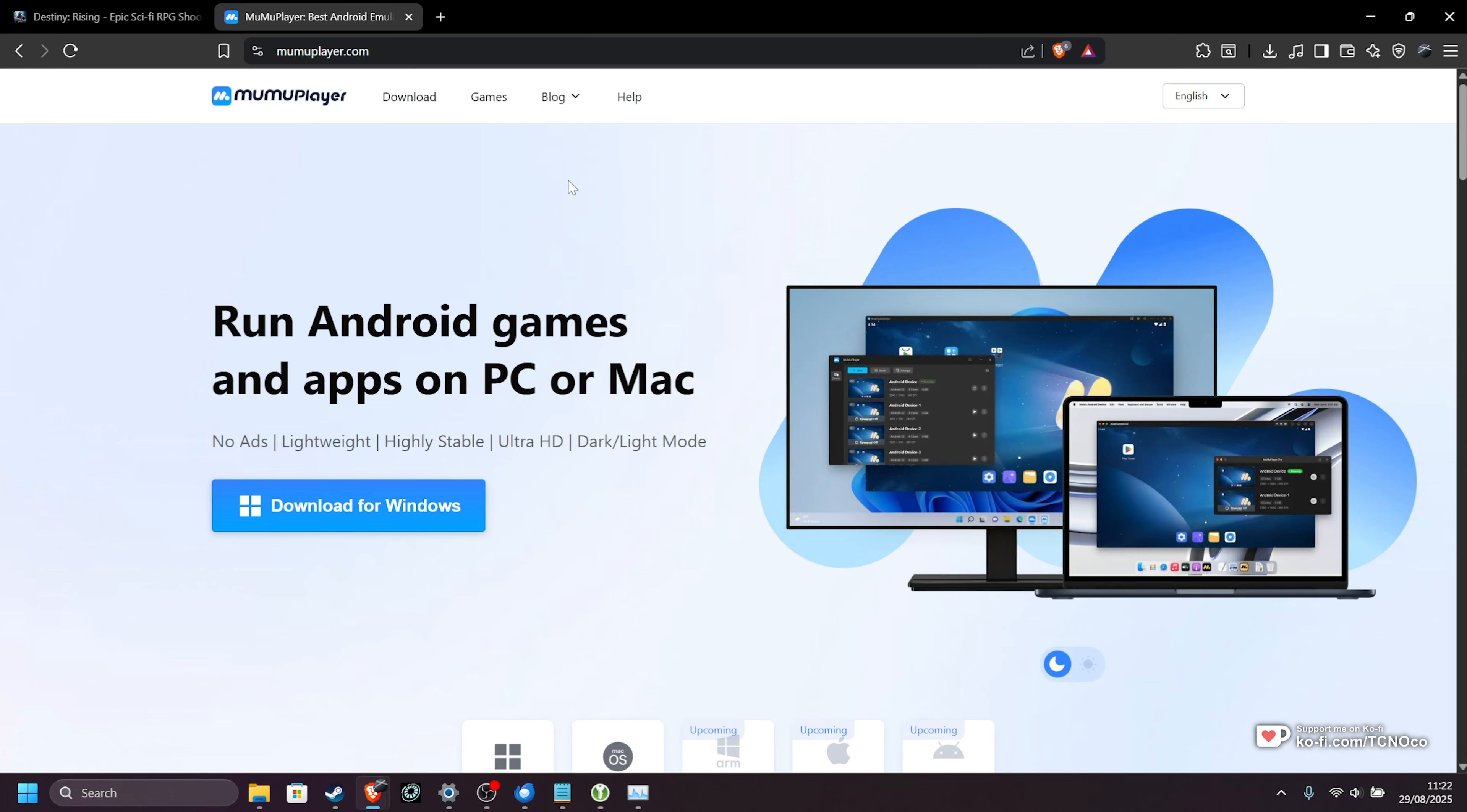If you'd like better performance from MuMu Player for any game, all you need to do is download it using the link down below, moomooplayer.com, install it, and start it up.